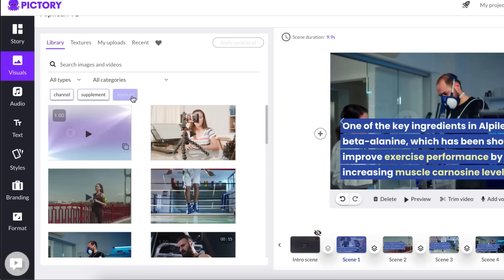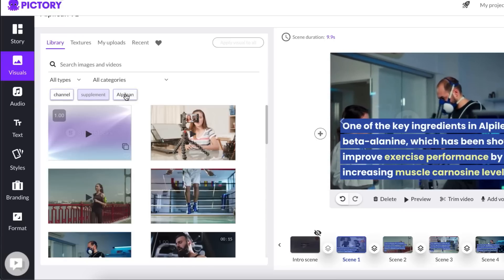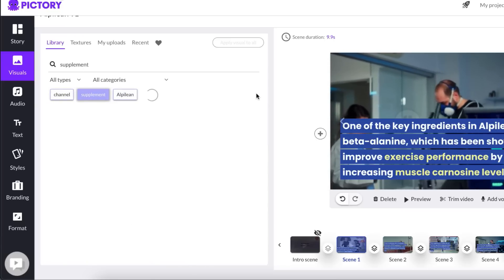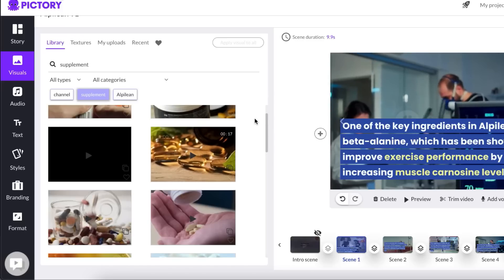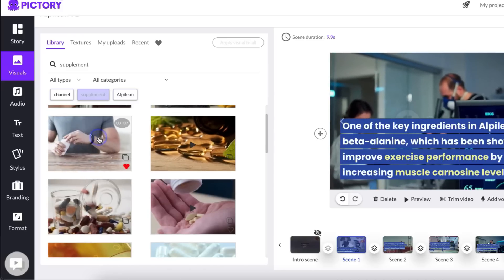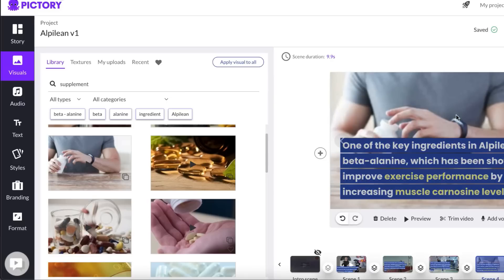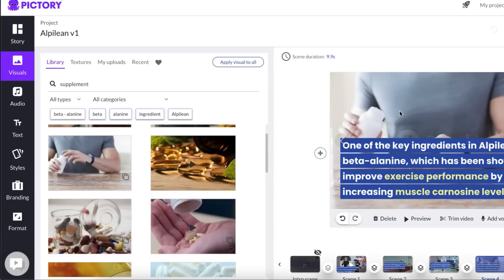So I'm going to just click on supplement for now just to show you. And then I'm going to choose, let's say this one. So all I have to do is click and now that scene has changed where it has a new image in the background.